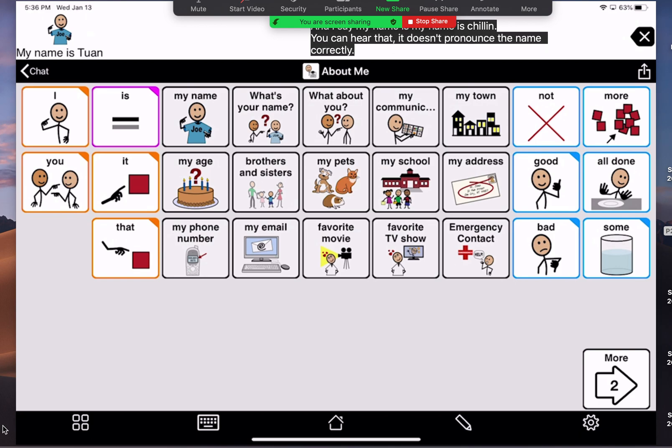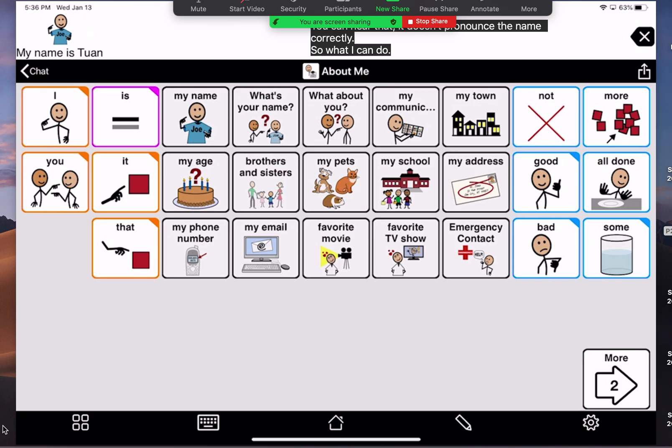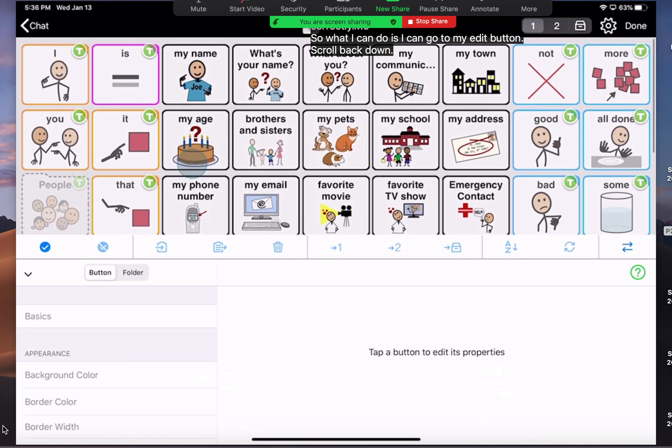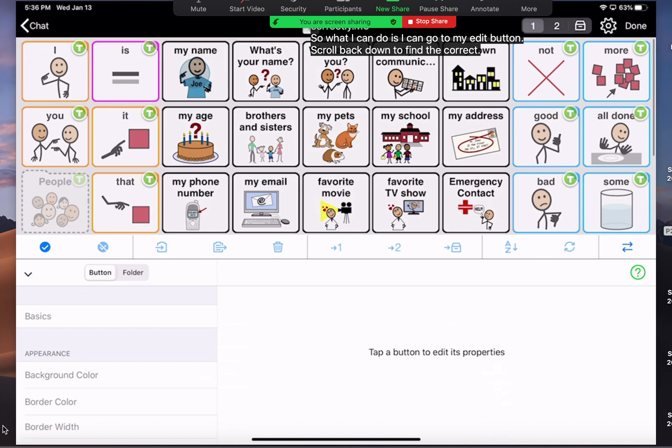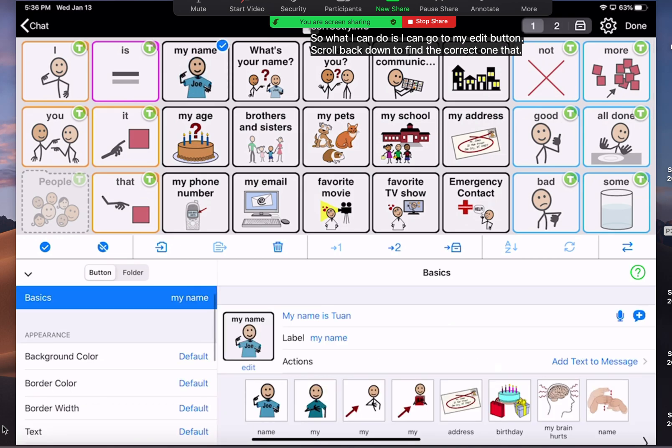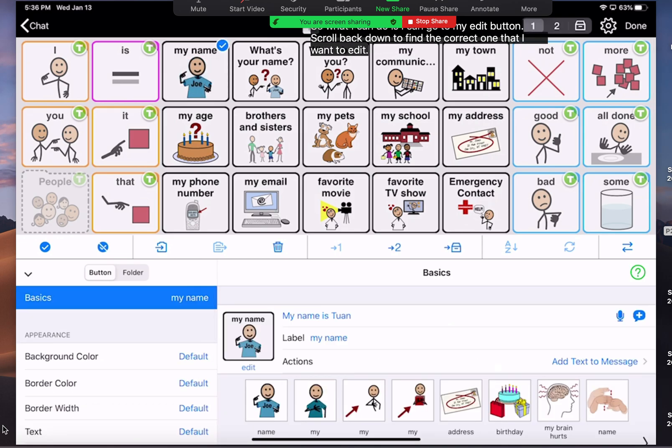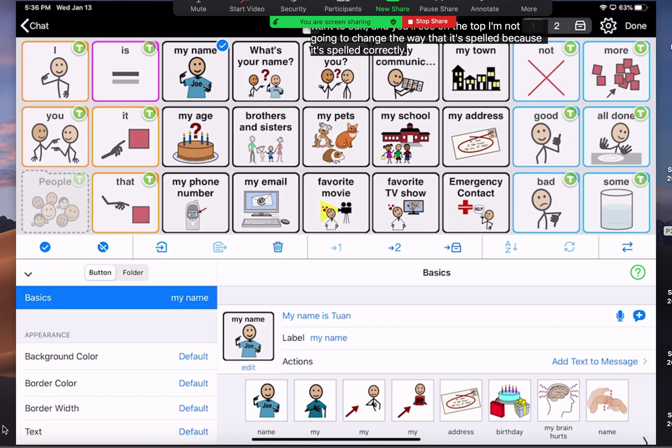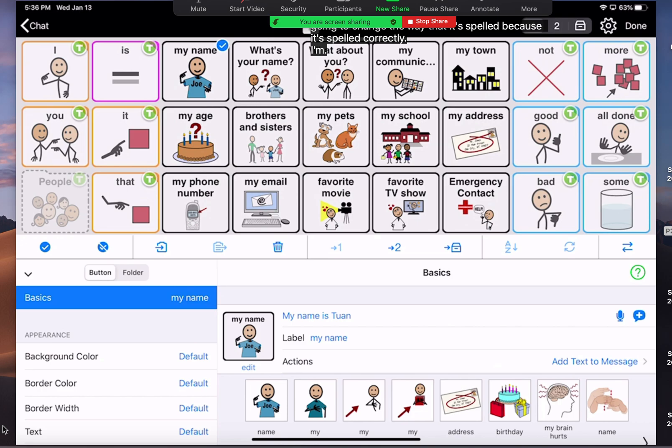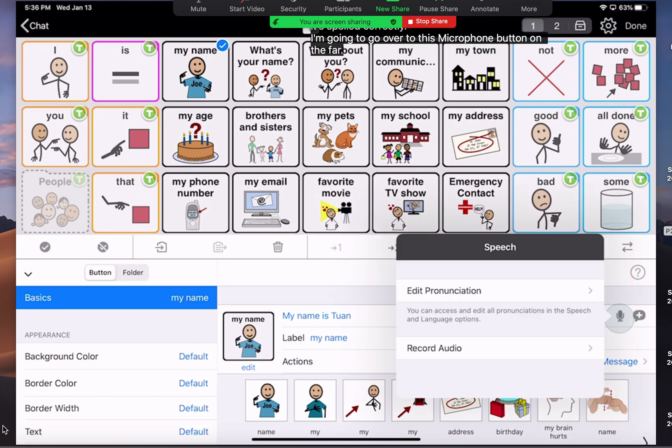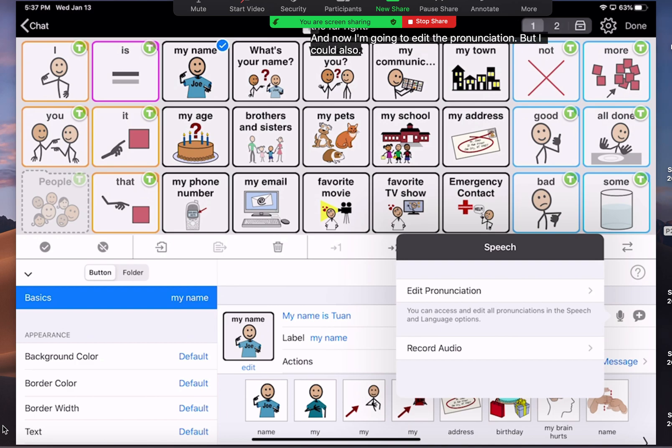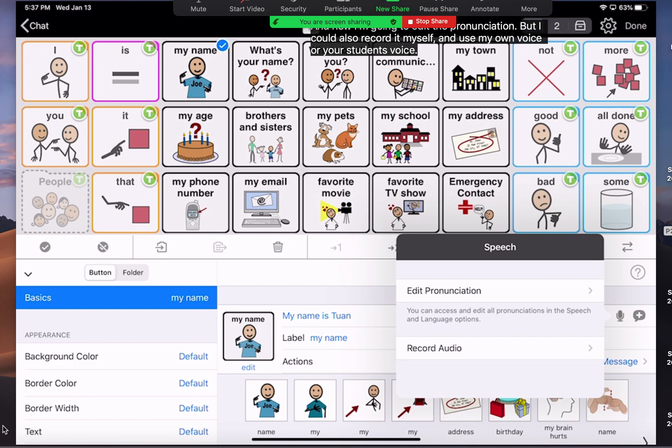So, what I can do is I can go to my edit button, scroll back down to find the correct one that I want to edit, and you'll see on the top I'm not going to change the way that it's spelled because it's spelled correctly. I'm going to go over to this microphone button on the far right, and now I'm going to edit the pronunciation, but I could also record it myself and use my own voice or your student's voice if they like to say their name.